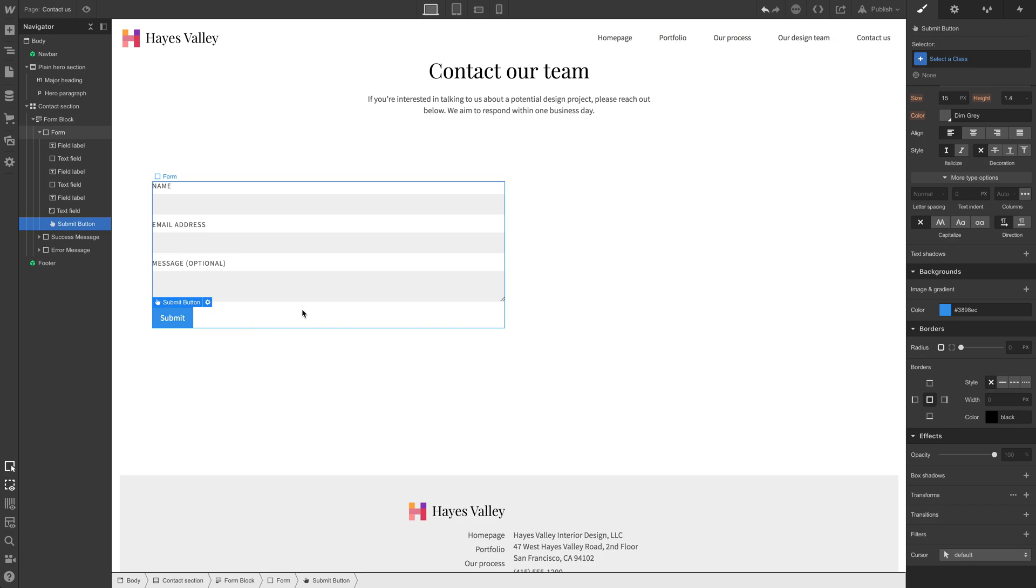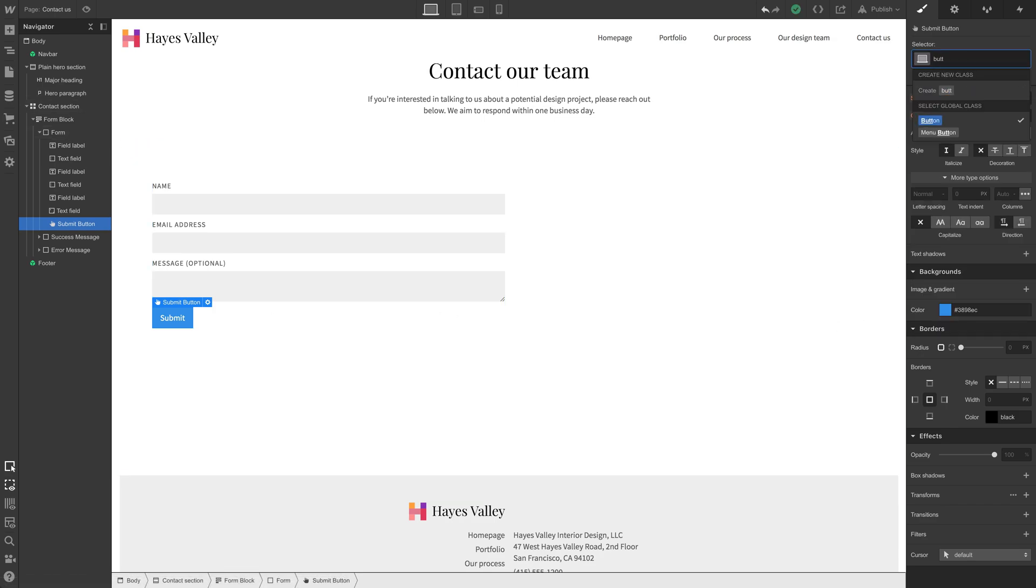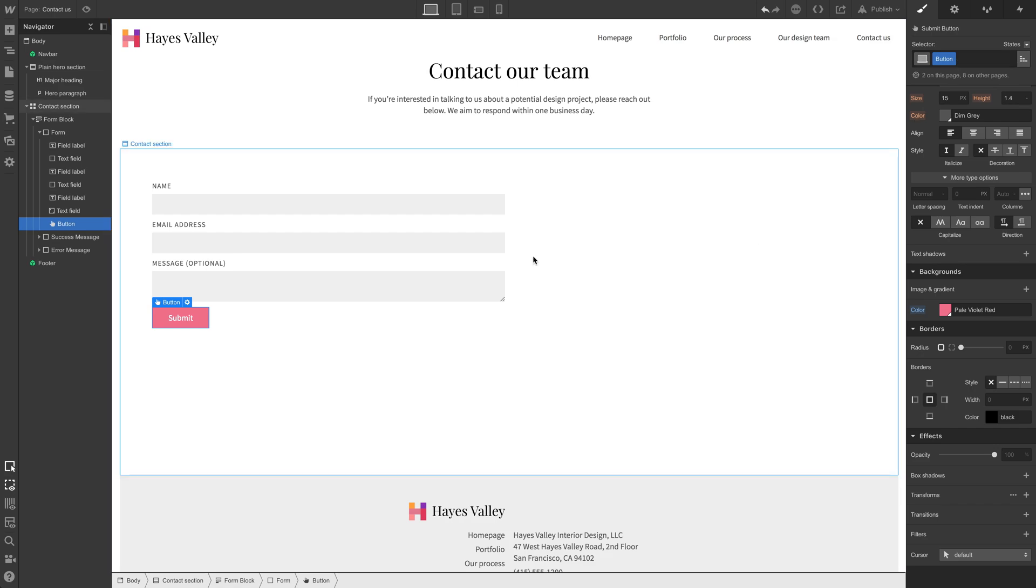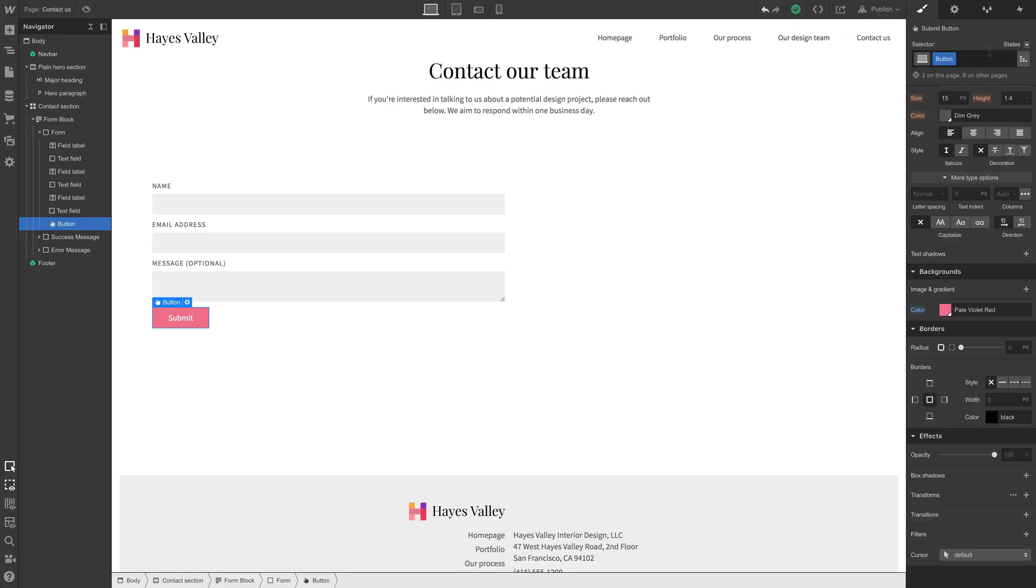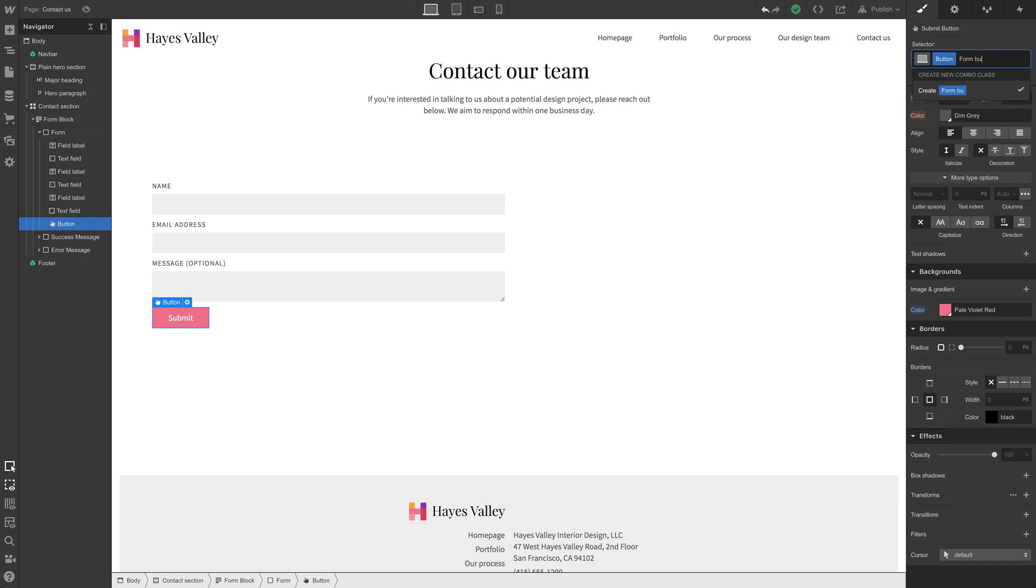Now, this submit button is not exactly on brand. We could actually grab our button from here and apply that. That looks okay. But we could do something different and to build on this, to use the button, that class as a base, we could just use a combo class.